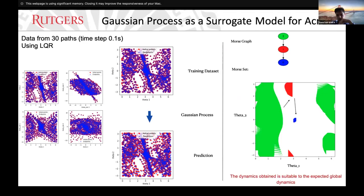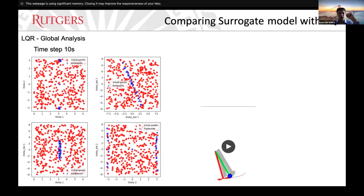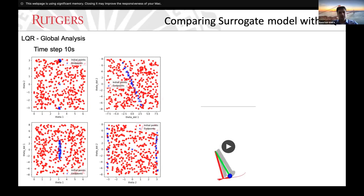We decide to investigate that unexpected recurrence. The global dynamics of the system is suitable — we are interested in understanding what is happening there. We have this recurrence and we did not expect it. Maybe it is just because we need more subdivisions, and it might disappear. Applying a 10-second timestep and giving the LQR 10 seconds to get from initial point to goal, we see some data actually accumulating there. So we might have a saddle or recurrence happening for theta one and theta two.